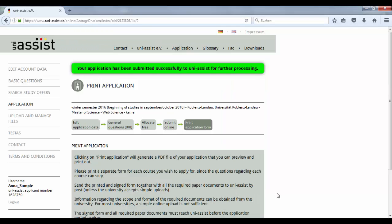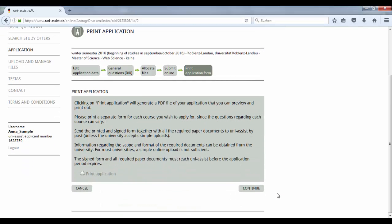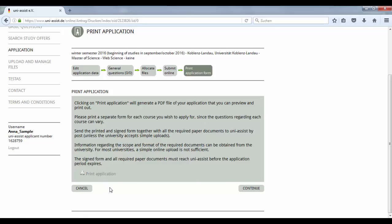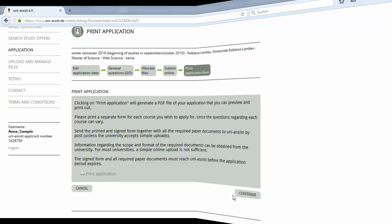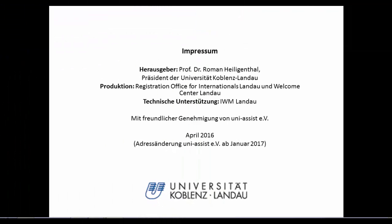You're almost done. As final step, you need to print the application. A PDF document will be created which you can print out. Don't forget to fill in the place and date and to sign the paper version. Then send it off together with your application documents to UniAssist.